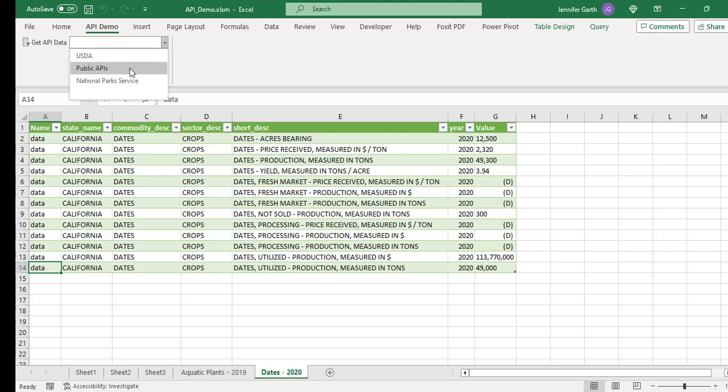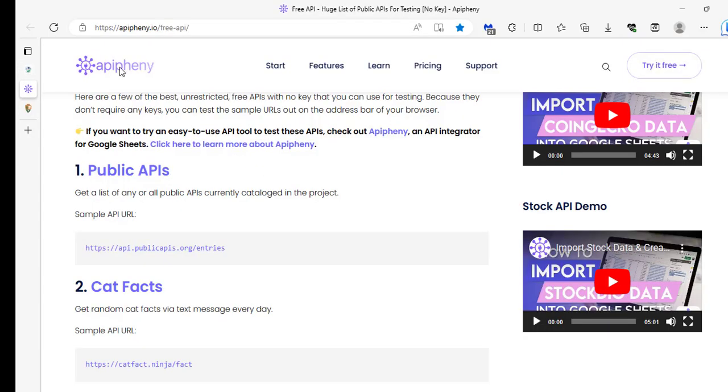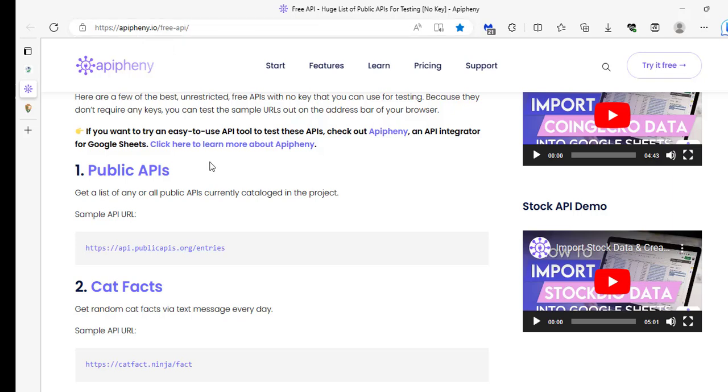Now let's do this one. This is public APIs. And in this one, I'll show you where this data is coming from. This data is coming from this website, Epiphany, and they have a list of a whole bunch of APIs that you can use for free.